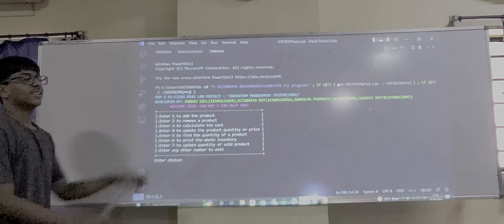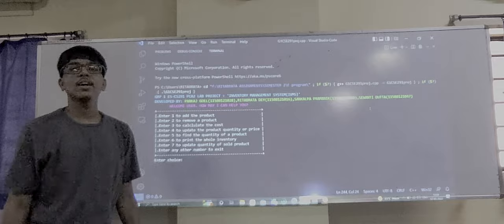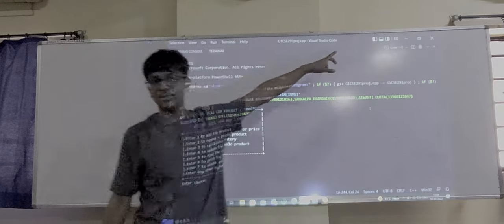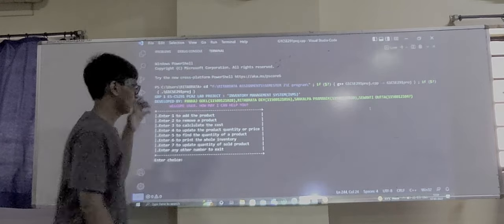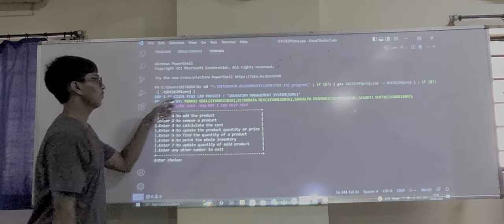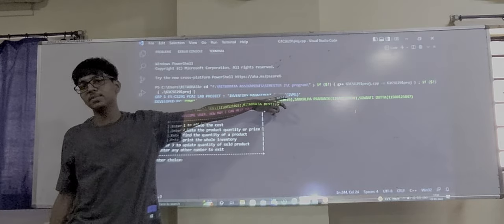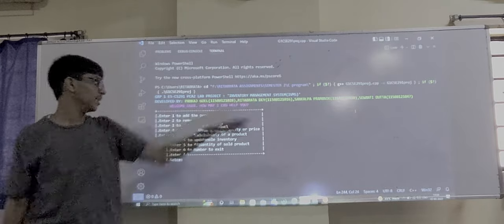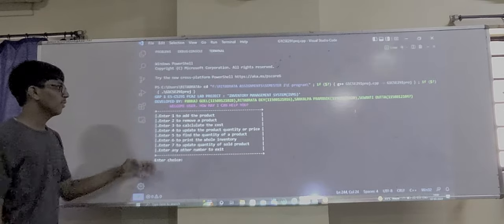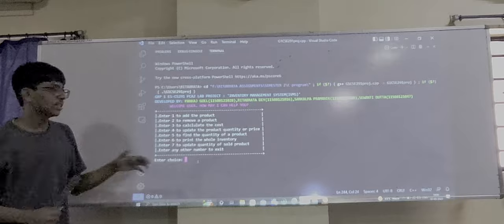We are executing our code in VS Code and we have pressed the run button. This shows our group one project, Inventory Management System — its name and the members. First, here are our instructions.